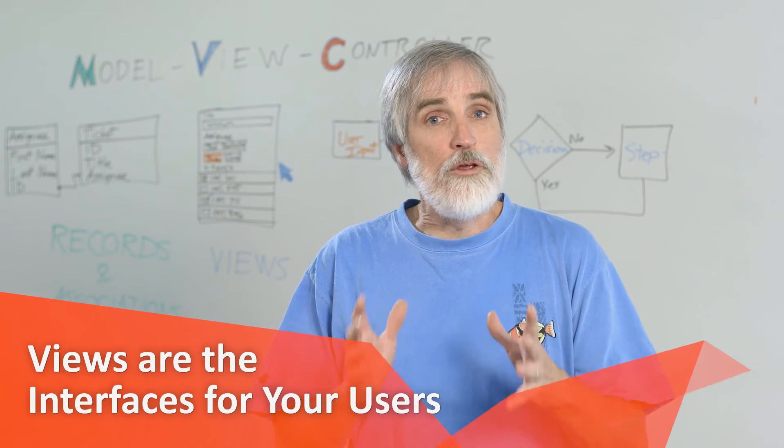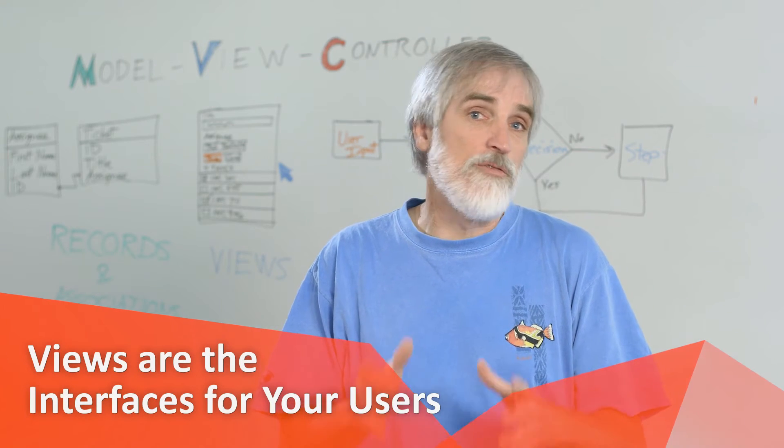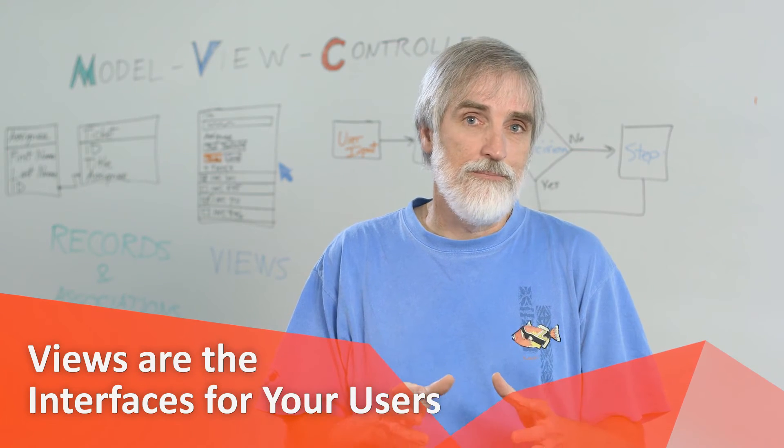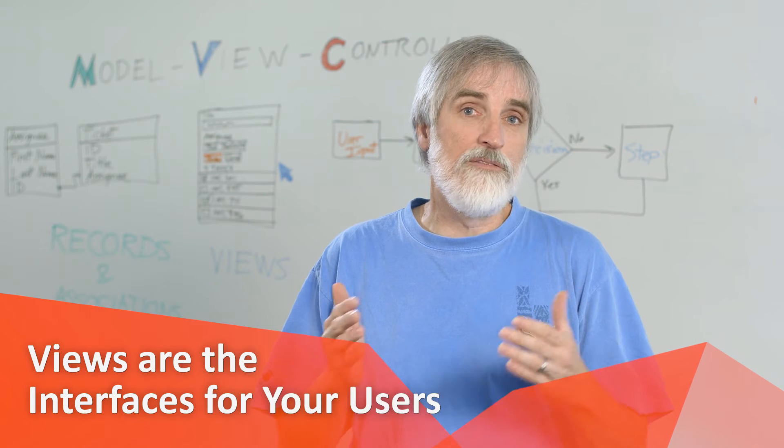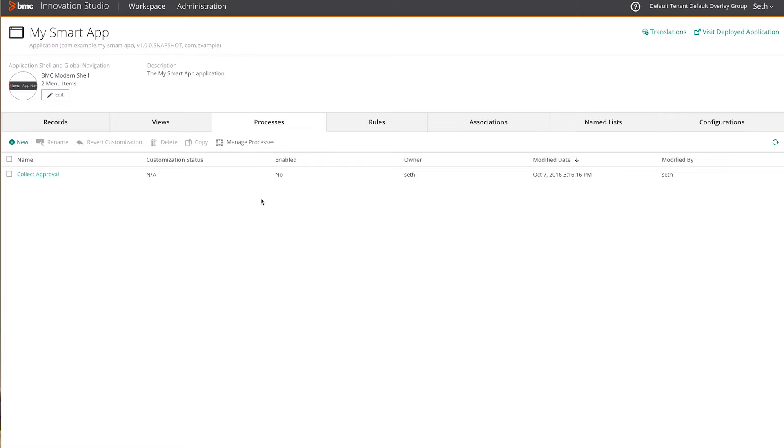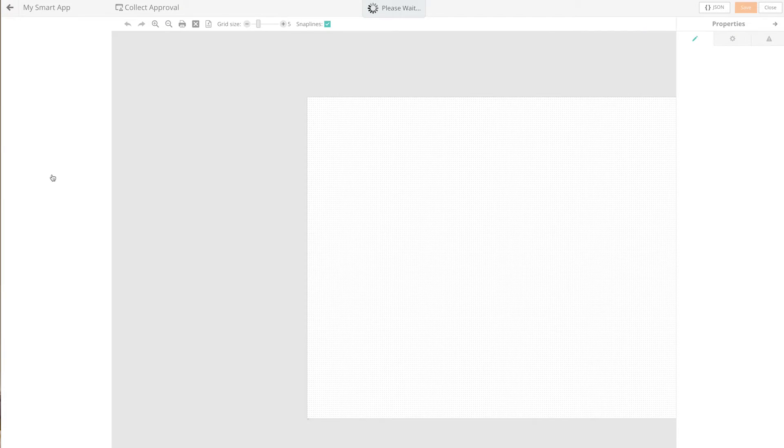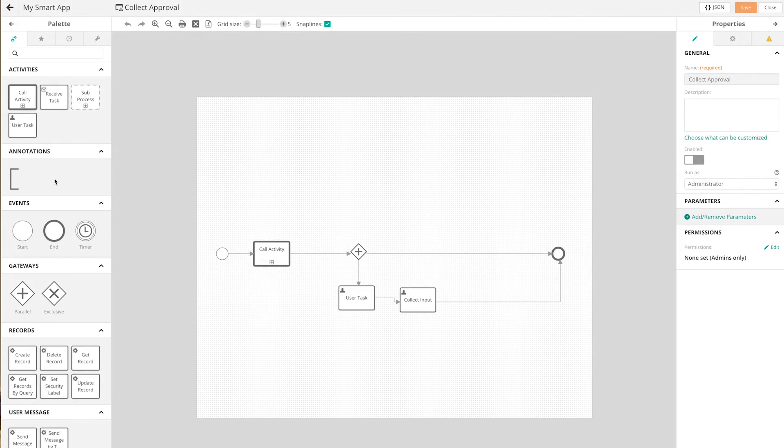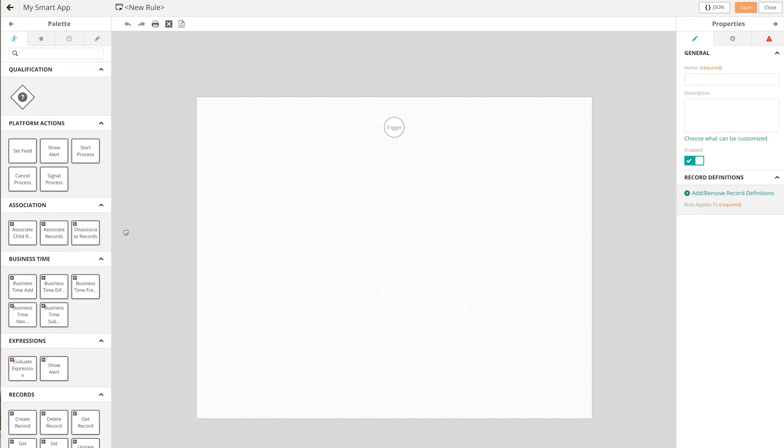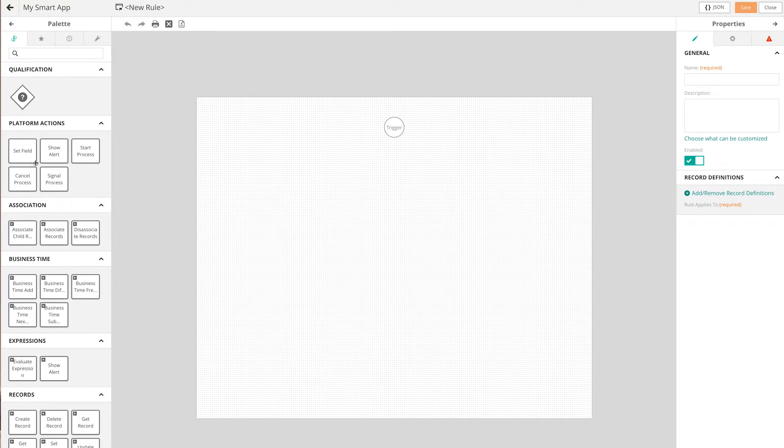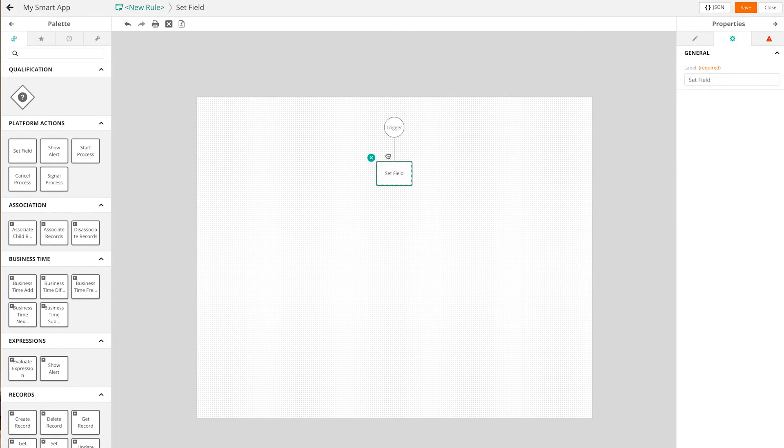Views are the user interfaces for your applications. In Innovation Studio, you configure different views to choose what you wish to expose to your users and how it should be presented. Each view is much like a page within your application. Views can take up the whole screen or fit inside modal dialog windows that float over the top of other views.